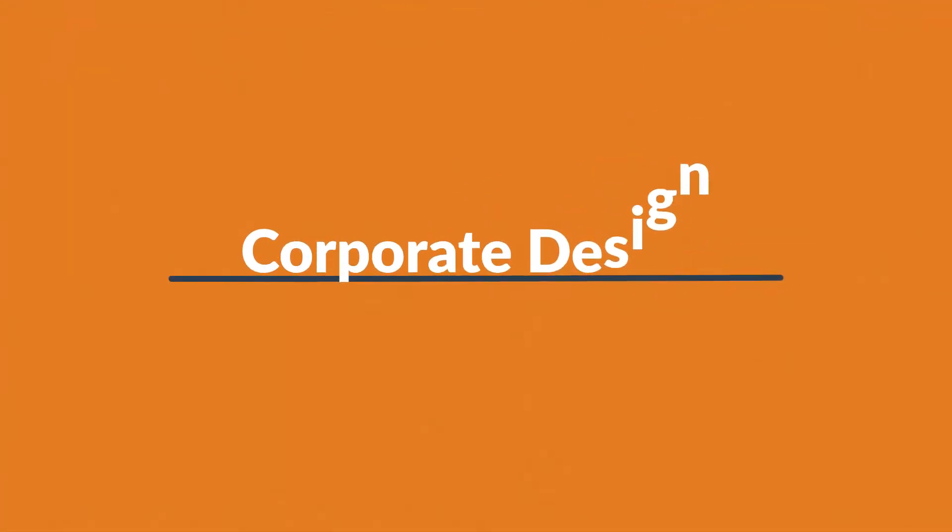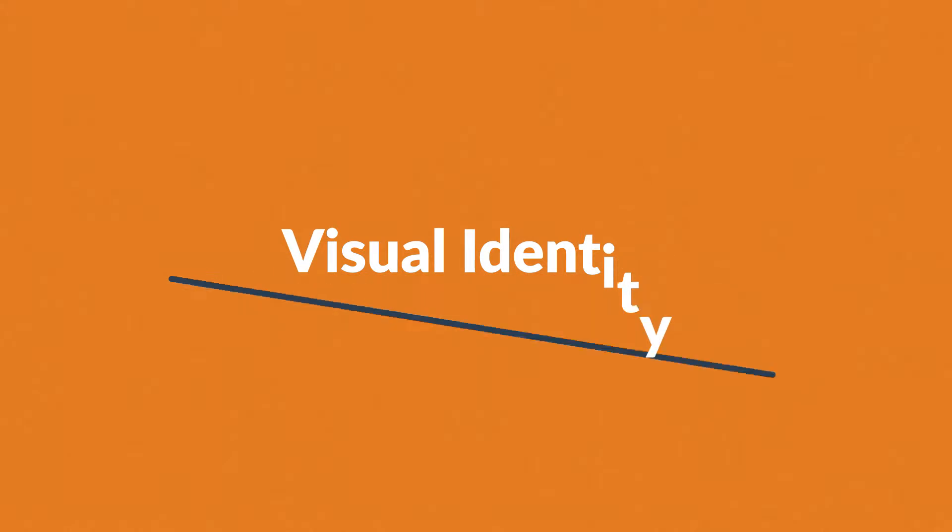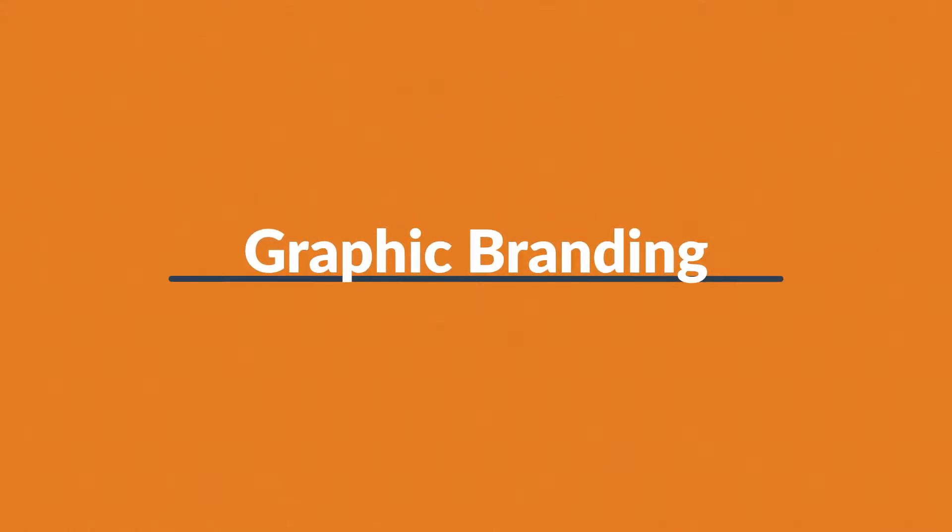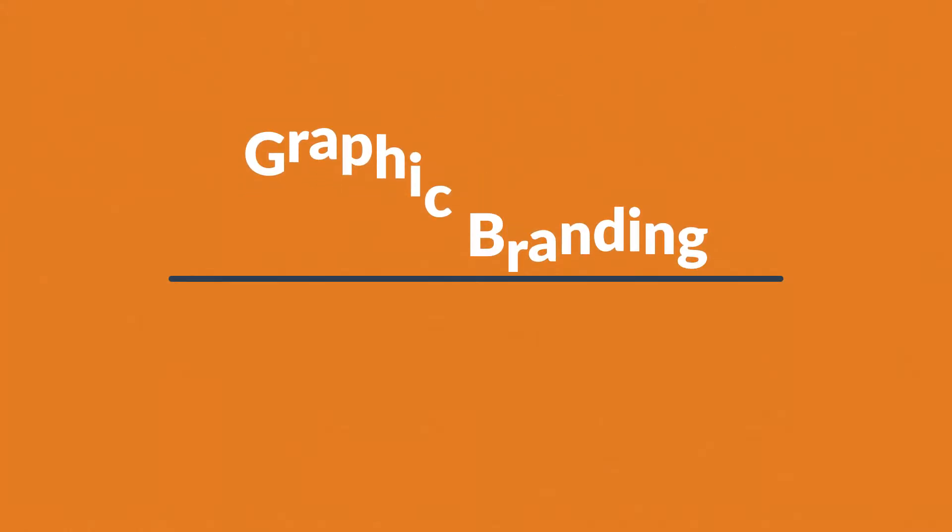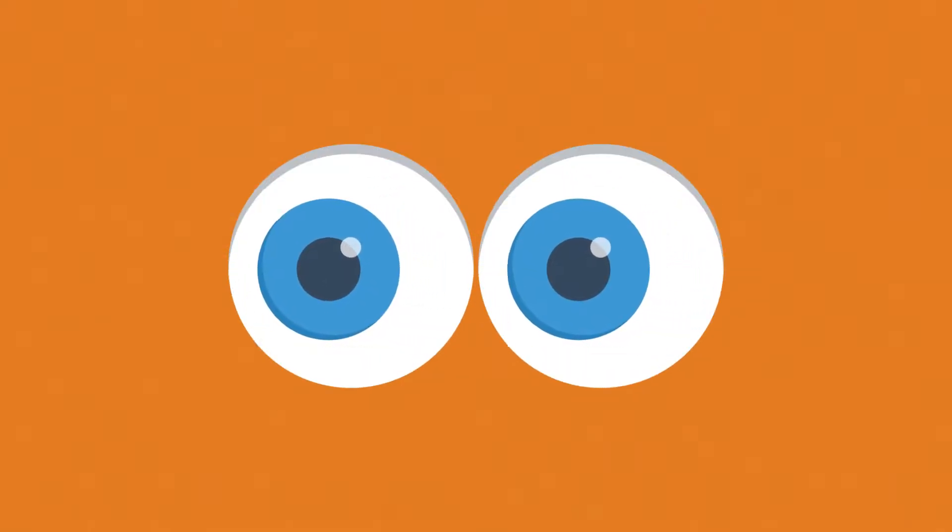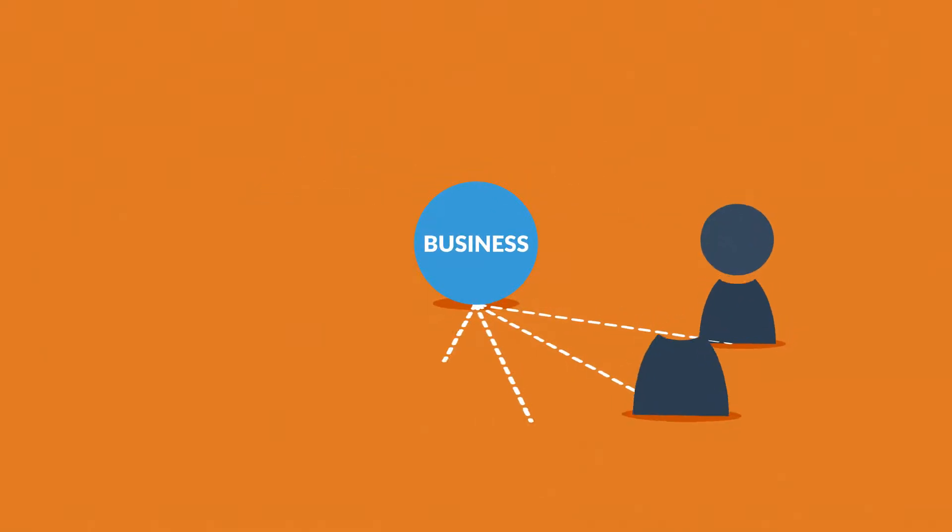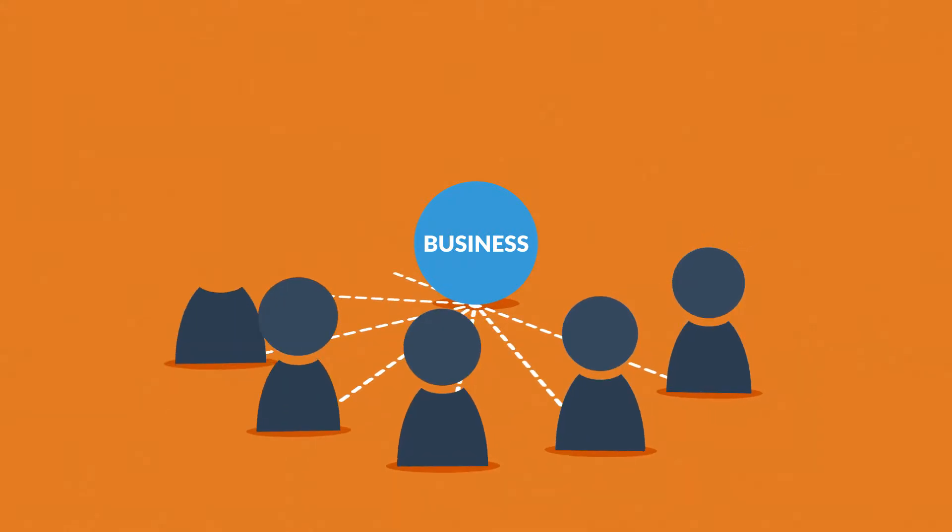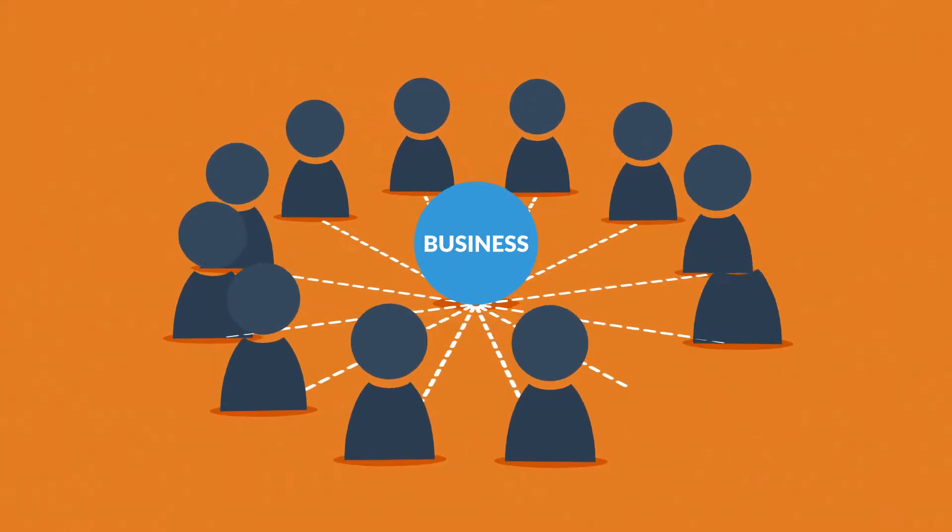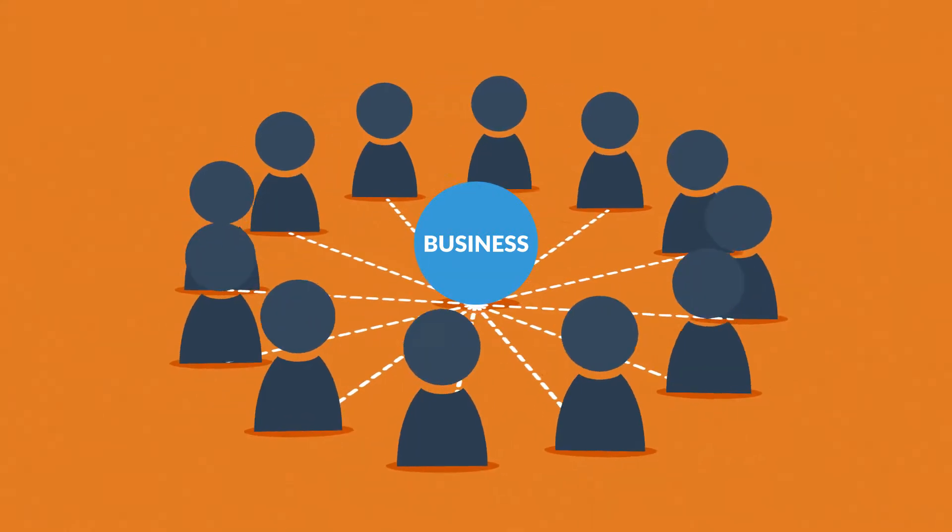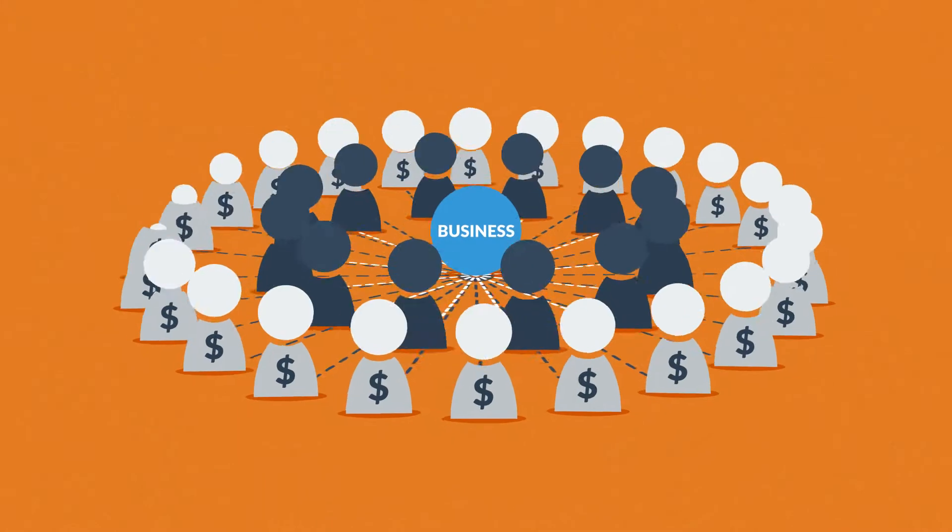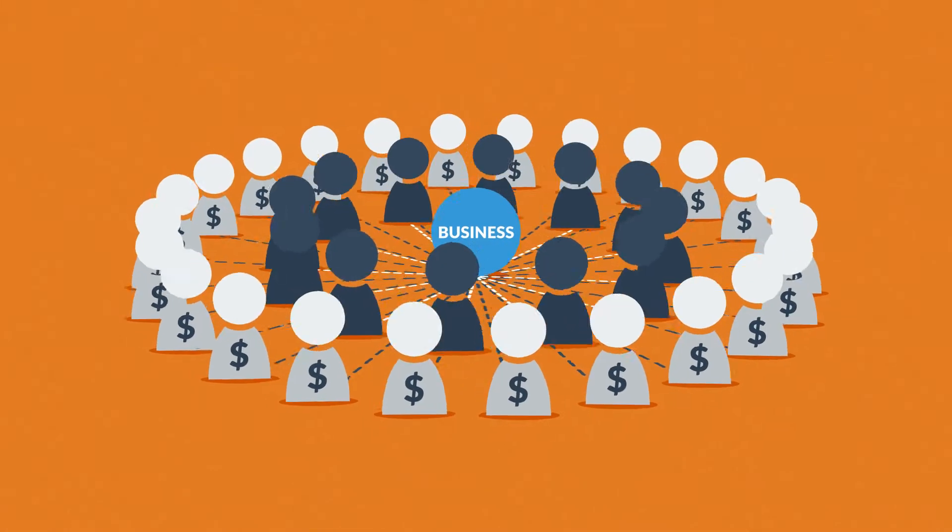Corporate design, visual identity, or graphic branding—all these fancy titles basically mean the same thing: establishing a visual bond between your business and the people connected to it, employees, contractors, partners, but most importantly, your customers.